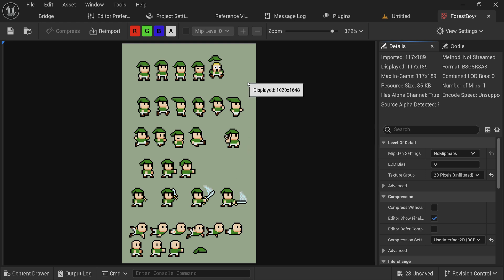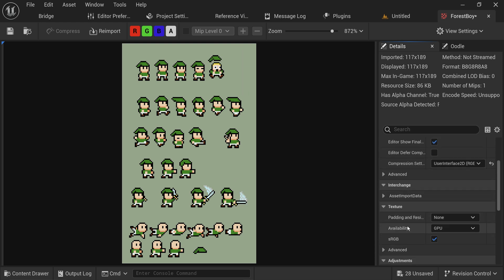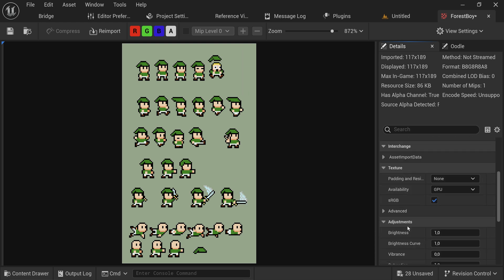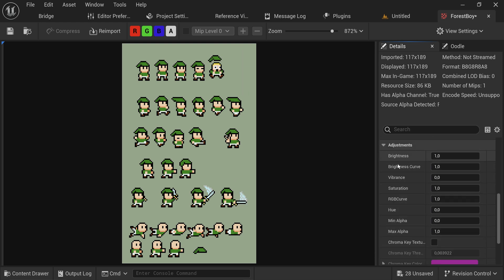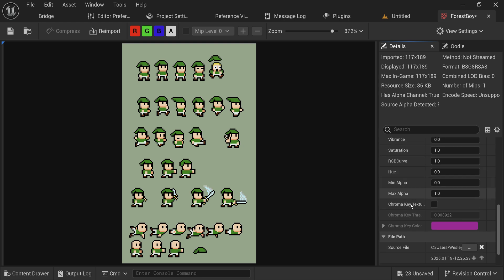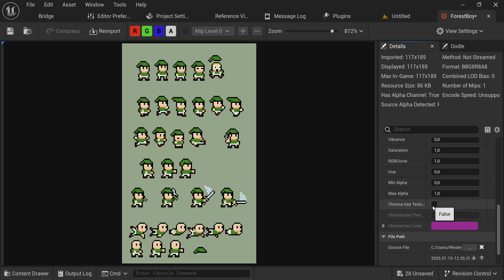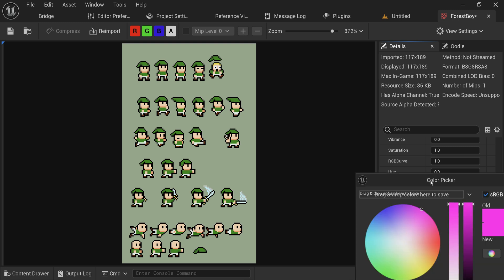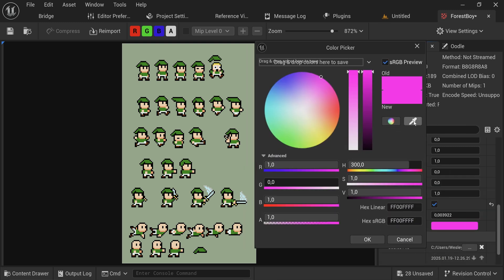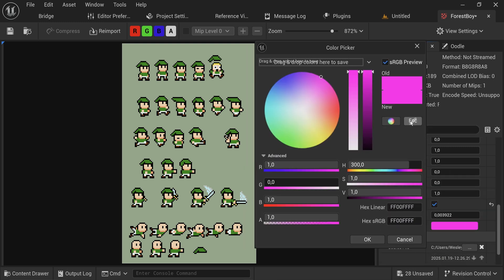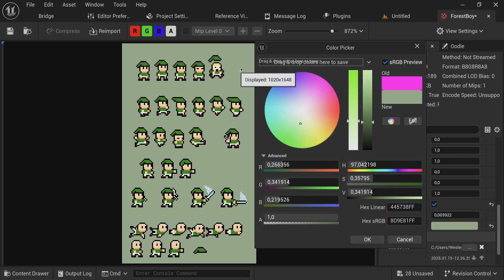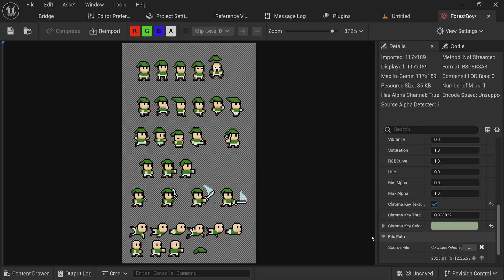Issue number two still is the green background. If we scroll down a little bit in the adjustments, we can see the chroma key texture box which we're going to set to true. Then the chroma key color, we get a color picker. We just get this eyedropper and we can get the exact color from the background. And now the background is transparent, so we'll be able to use them as sprites without having a green box around our character.